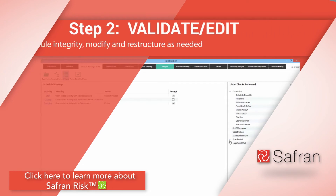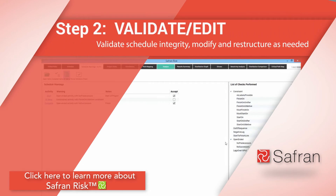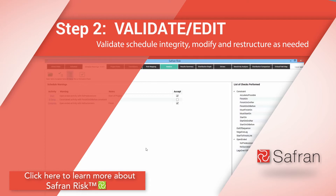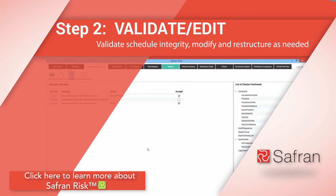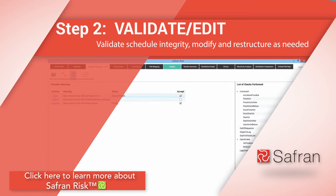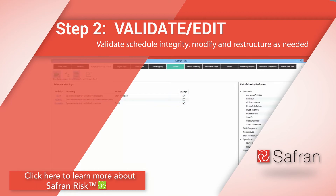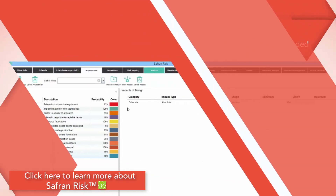The second step is to validate the schedule integrity, then modify and restructure it as required. Safran Risk quantifies both schedule and cost risk based on the impact type and distribution curves you require to realistically model each risk down to the activity level.